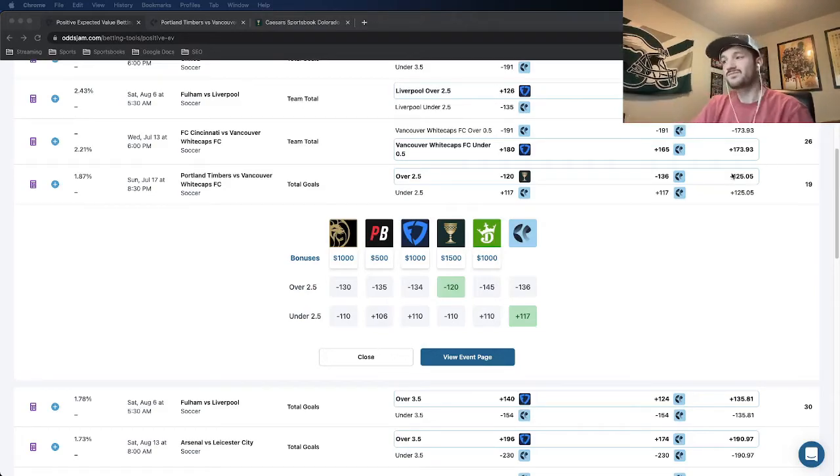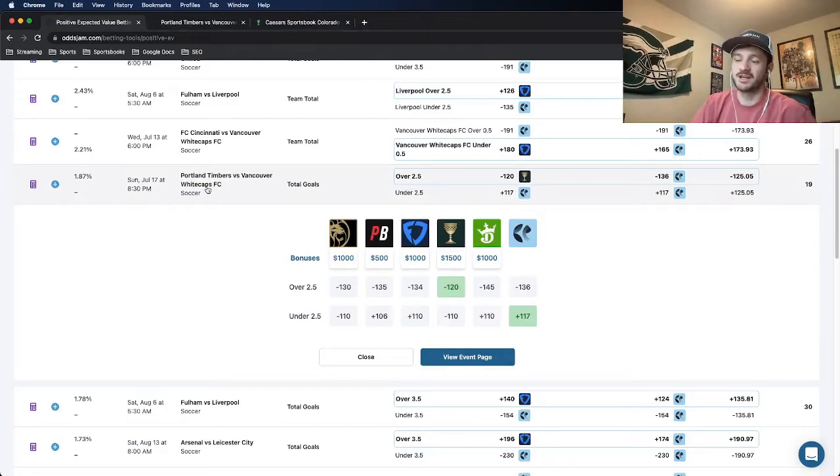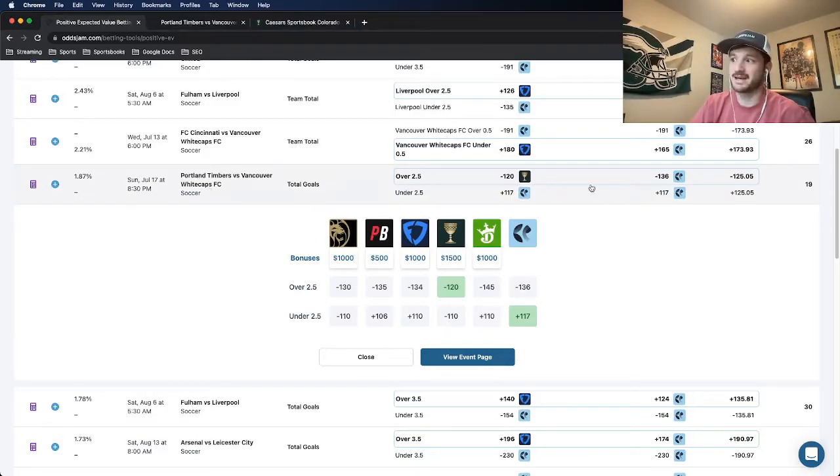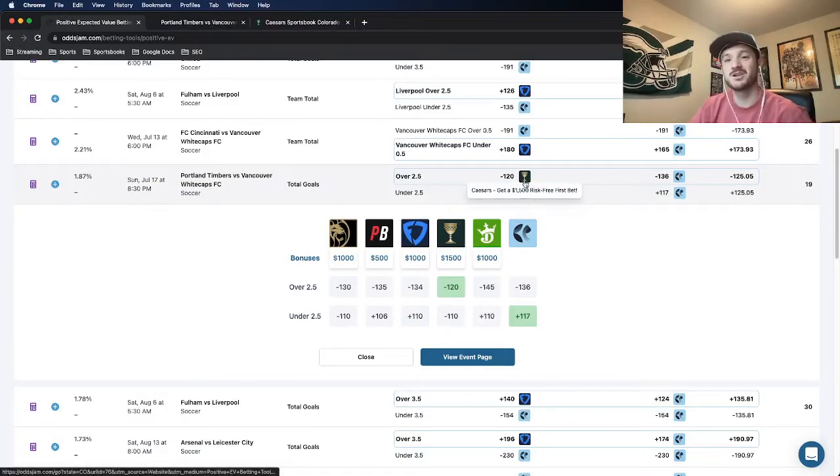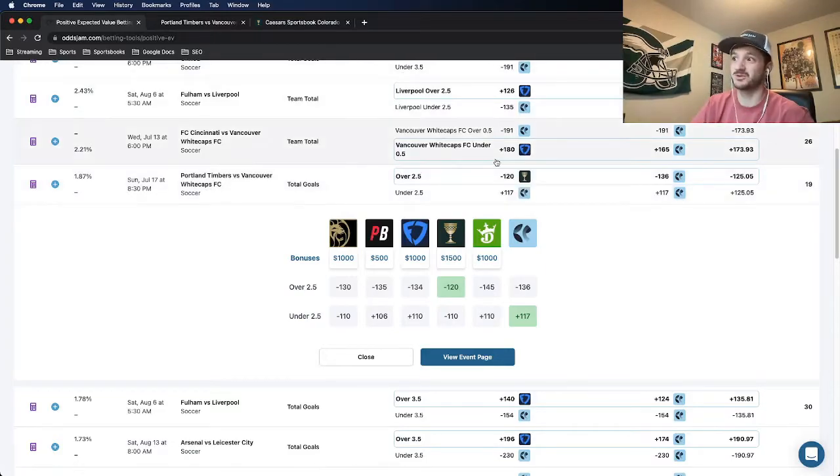I really like it. I think it's a really good bet, and what we're looking at here is the Portland Timbers versus Vancouver Whitecaps game total going over two and a half goals.